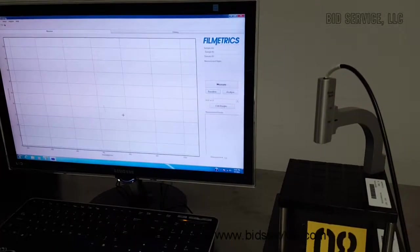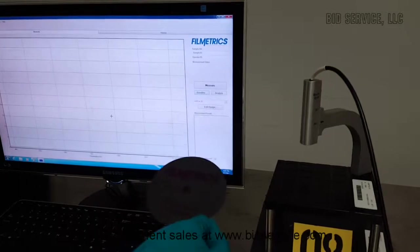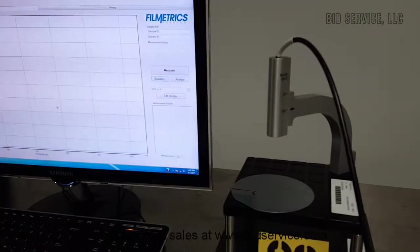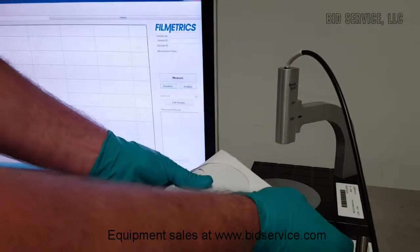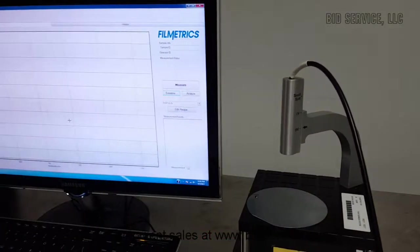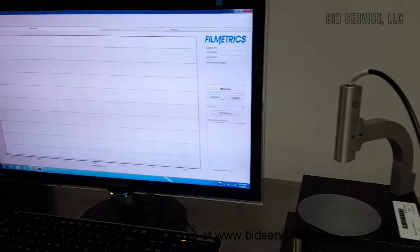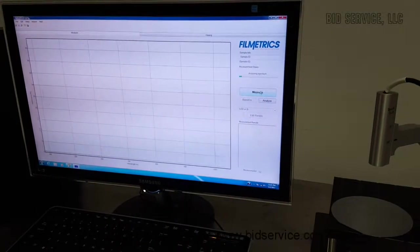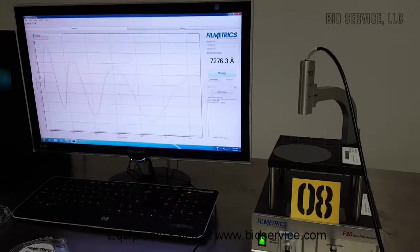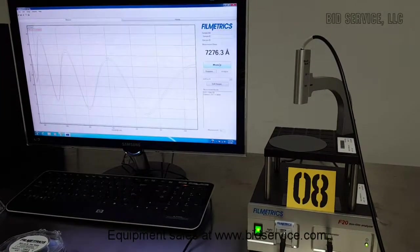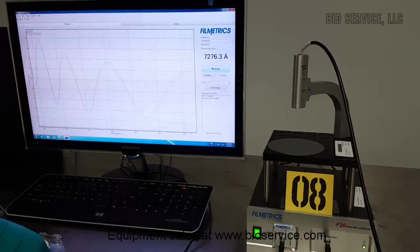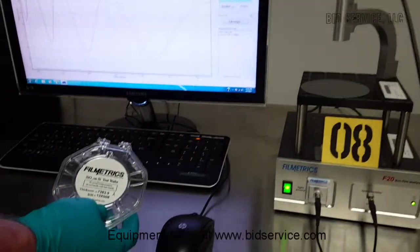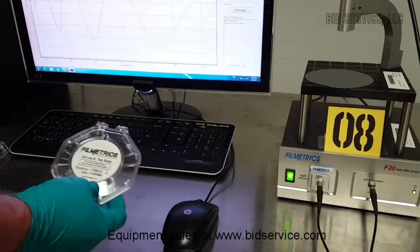So now if we put our film back on the machine to measure, come up here and hit measure. The measurement comes out to 7,276.3 angstroms and the standard is 7,283.9 angstroms.